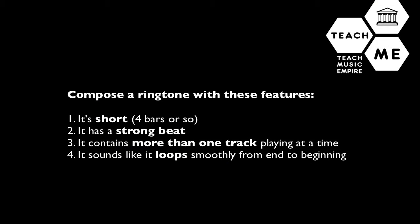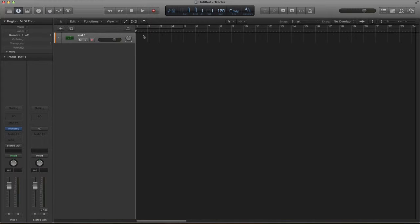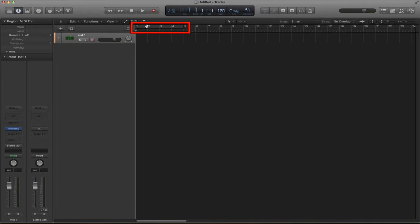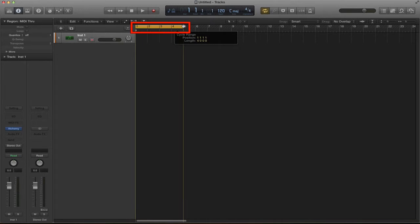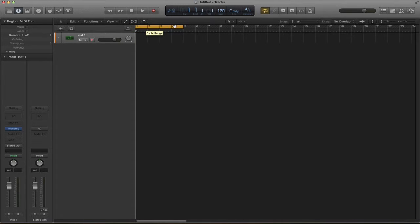Now a ringtone has four different parts to it. Number one it needs to be short. To do that take your mouse pointer to the numbers at the top of the timeline and click and drag. You can see that a yellow bar has been created. That yellow bar shows you the area that will be looped.